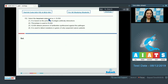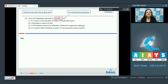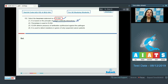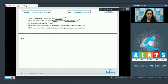Question number 152: select the incorrect statement with respect to ELISA — enzyme-linked immunosorbent assay. The first statement is that it is based on the principle of antigen-antibody interactions, which is a correct statement, so this cannot be the answer. The next statement is that peroxidase is used in ELISA, which is also correct and cannot be the answer.